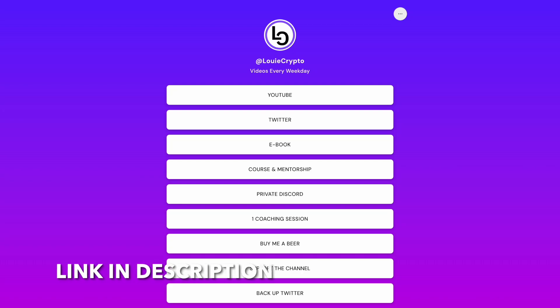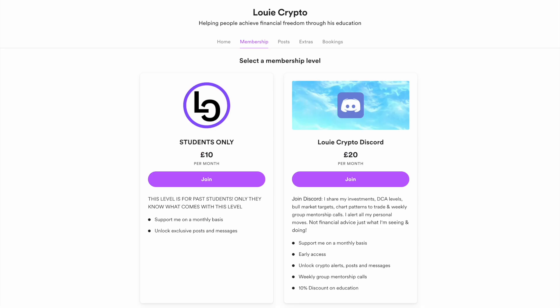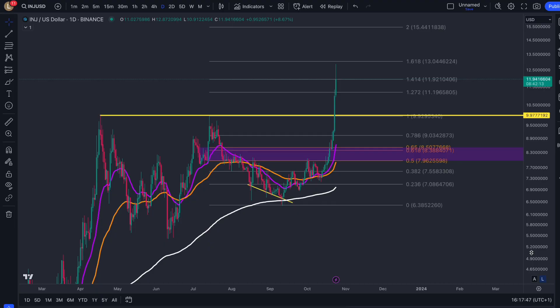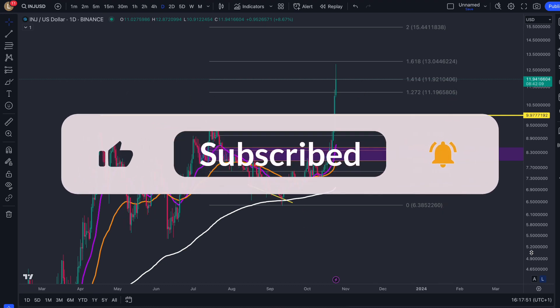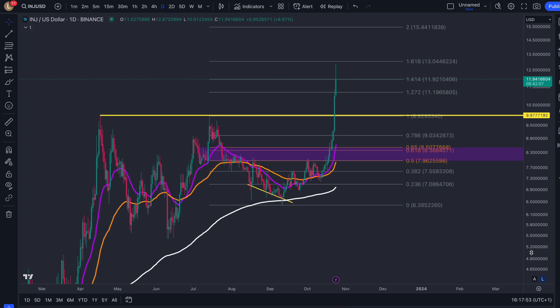If you want to learn how to trade just like me, join the community — click the private Discord link, sign up through this membership level and you will gain access to weekly group mentorship calls for free. Please make sure you stay tuned by turning on the notification bell, and please do subscribe, like, comment and share underneath these videos — it helps grow the channel and we're on the road to 7k.